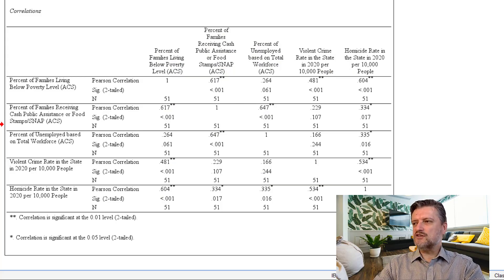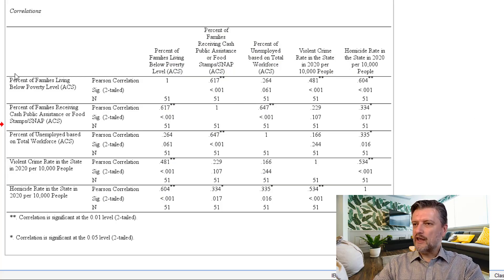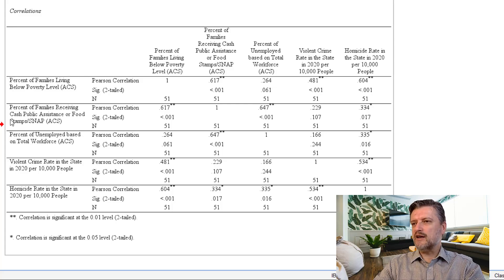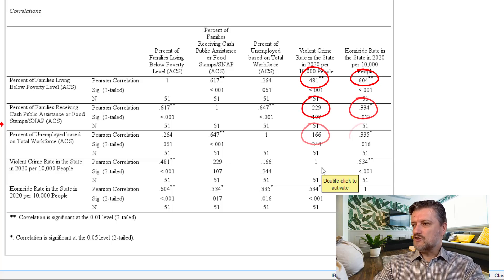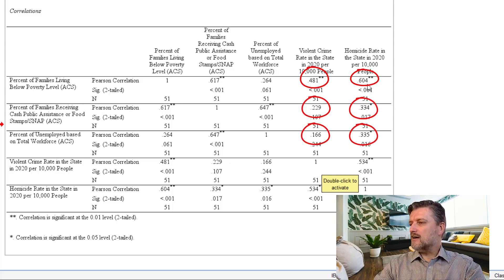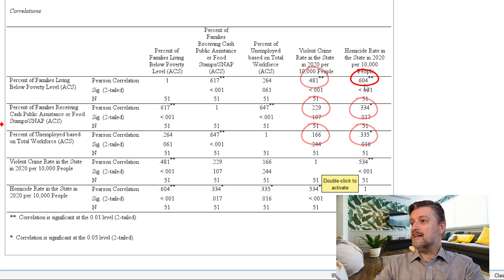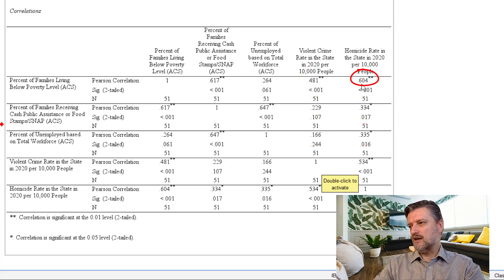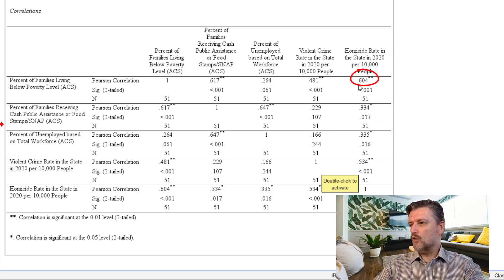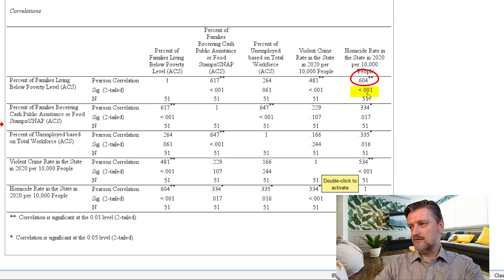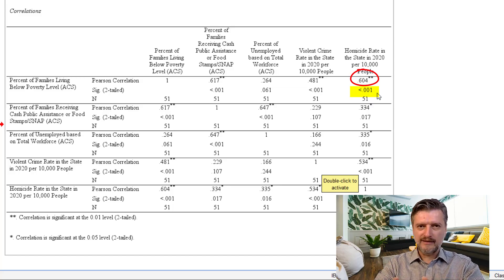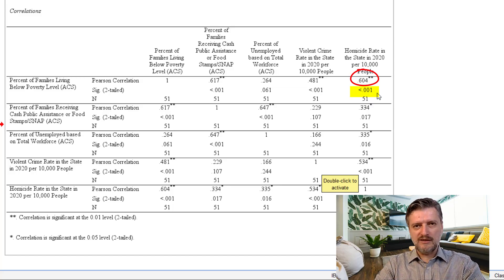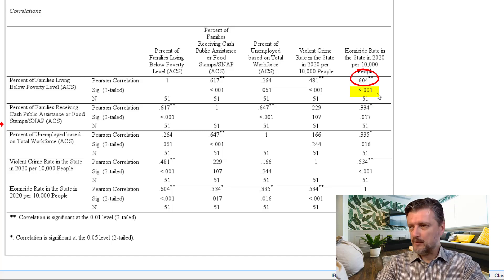We are only interested in finding out whether each of these first three variables that represent poverty are correlated with crime variables. So, as we can see here, it seems like poverty percentage is highly correlated with homicide rate at 0.604. This is significant at 0.01 level. Even more significant at the significance level of 5% that we set out in the null hypothesis.